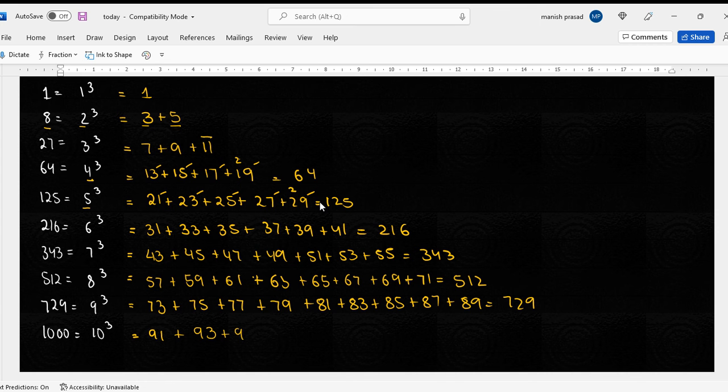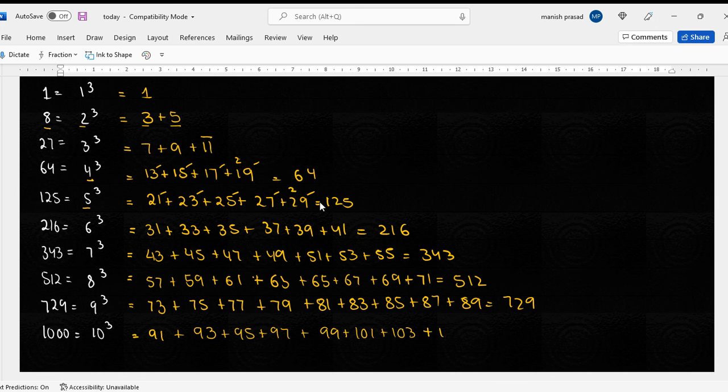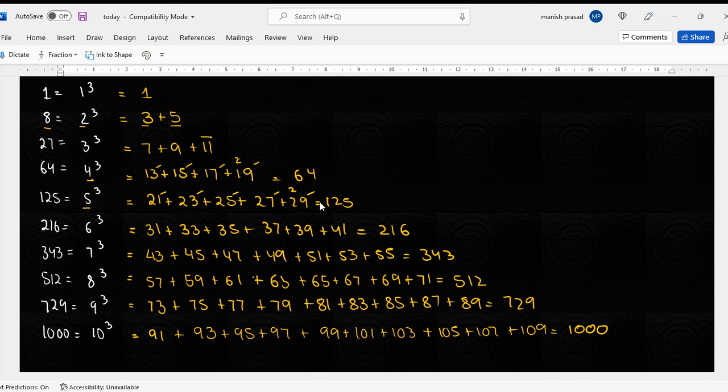91, 93, 95, 97, 99, 101, 103, 105, 107, 109, should give us a thousand.